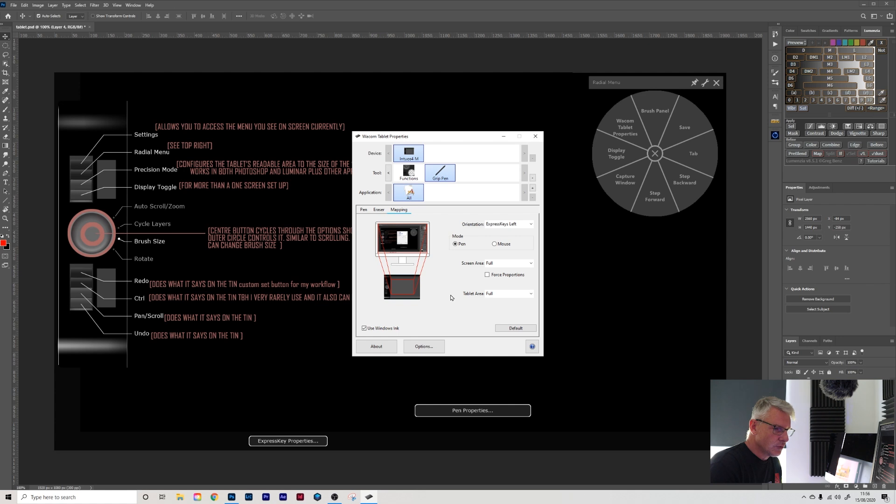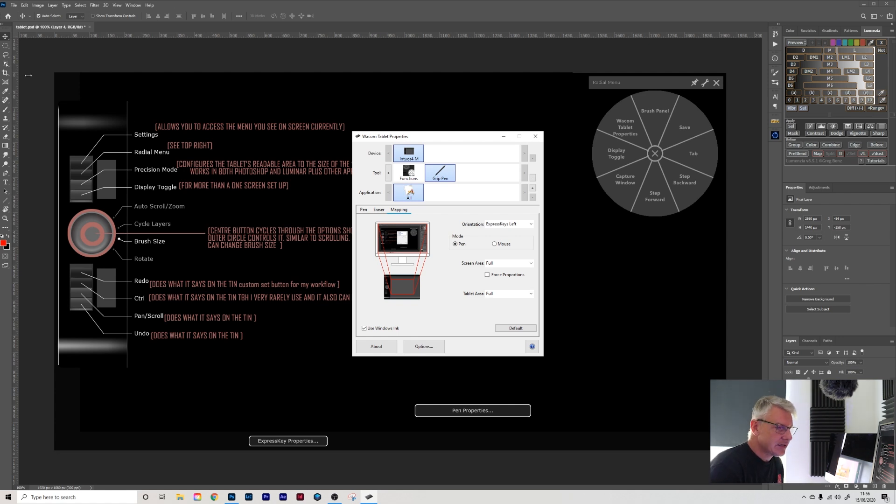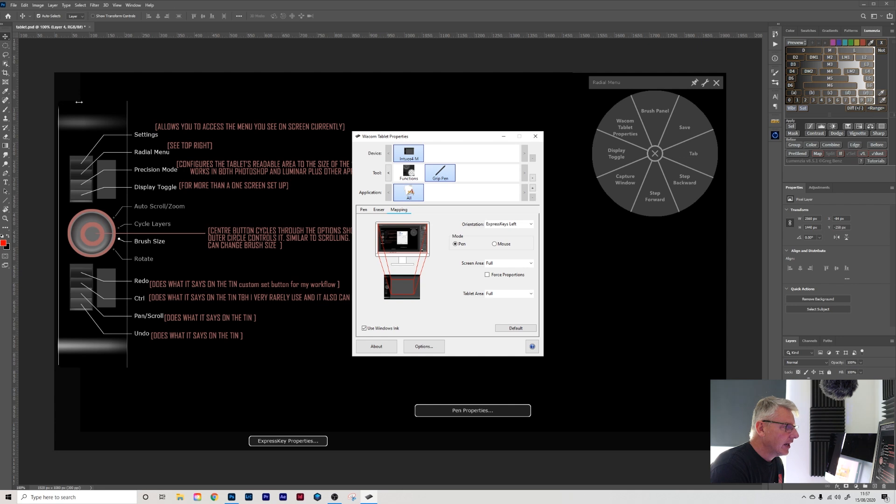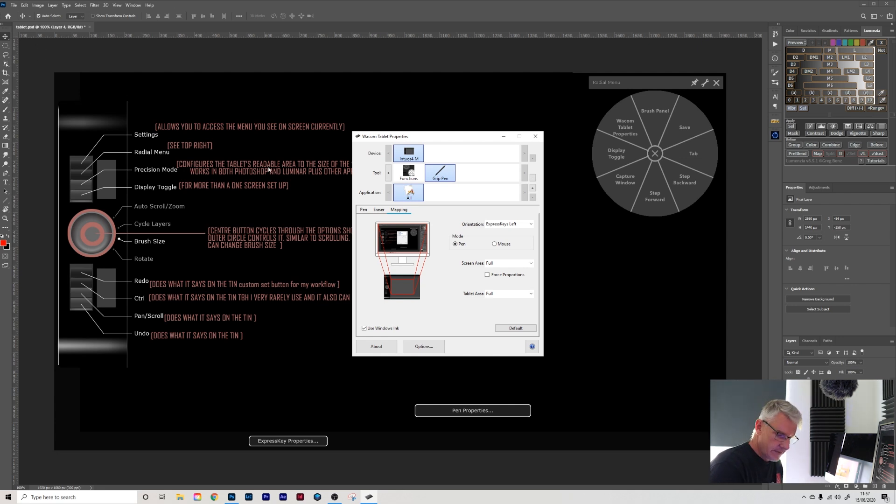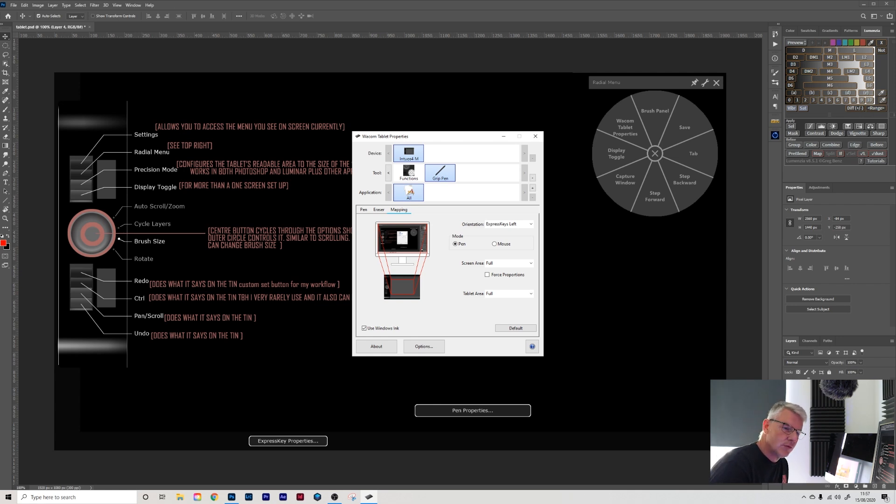Mapping for this one, you'll notice that if you use a tablet, depending on what size you have, my surface area for the tablet is the entire area. I find that really useful. And as you see, if I go to the top left corner, where it is on the screen, and if I go to the bottom right corner, where it is down here. Now that's my workflow. I prefer that.